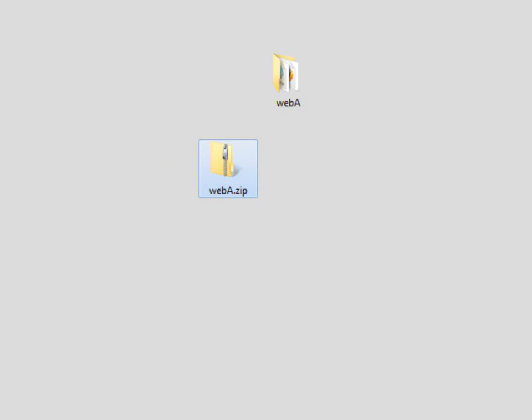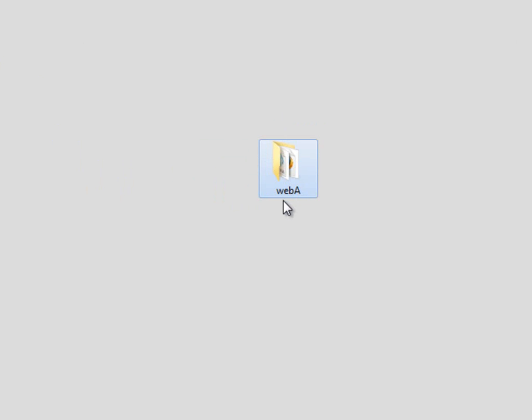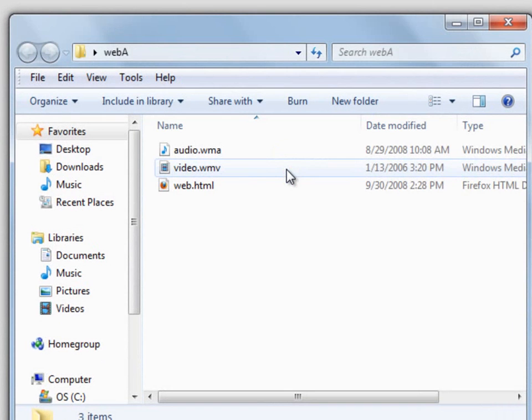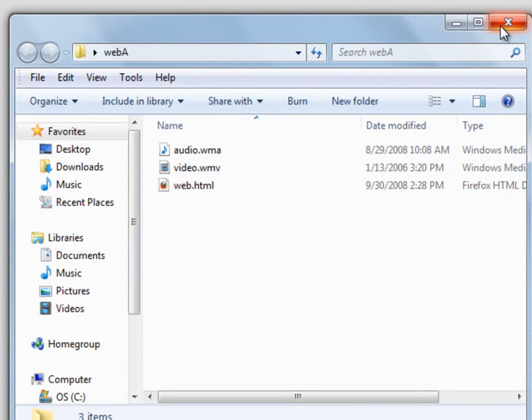There it is. Now we can throw away the original zip into the recycle bin. In here we have our folder with the same files, and now we can use our files.